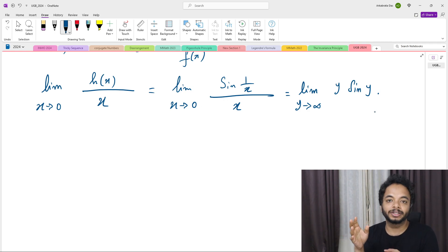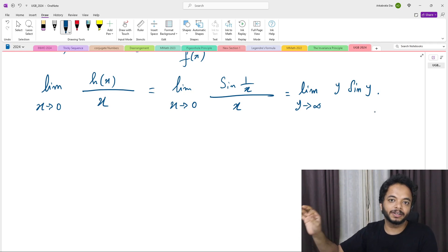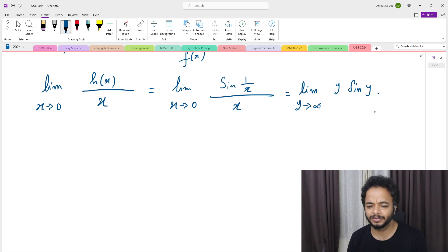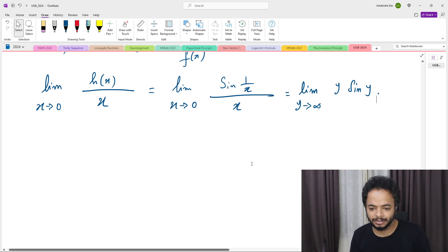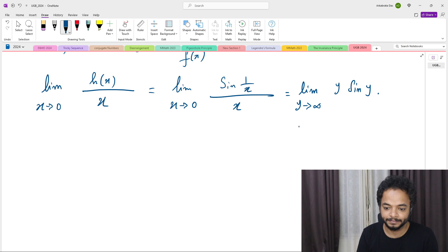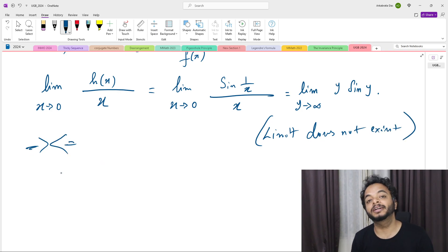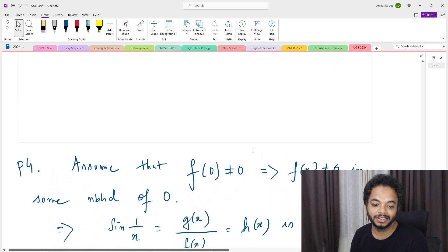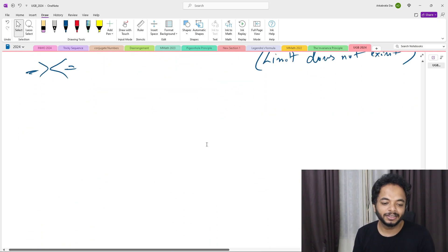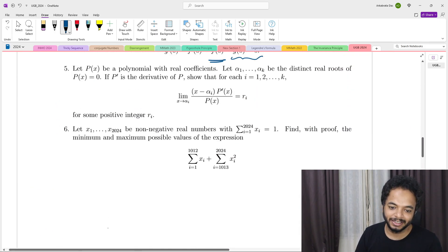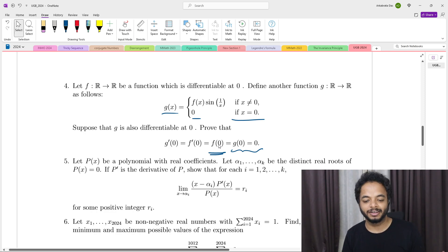If the limit existed, then for every sequence tending to infinity, y·sin(y) would converge to the same point — but that fails. So we get a contradiction to our hypothesis that f(0) ≠ 0. Therefore f(0) = 0. We're now done with half the problem: f(0) = 0 and g(0) = 0. It remains to show g'(0) = 0 and f'(0) = 0.